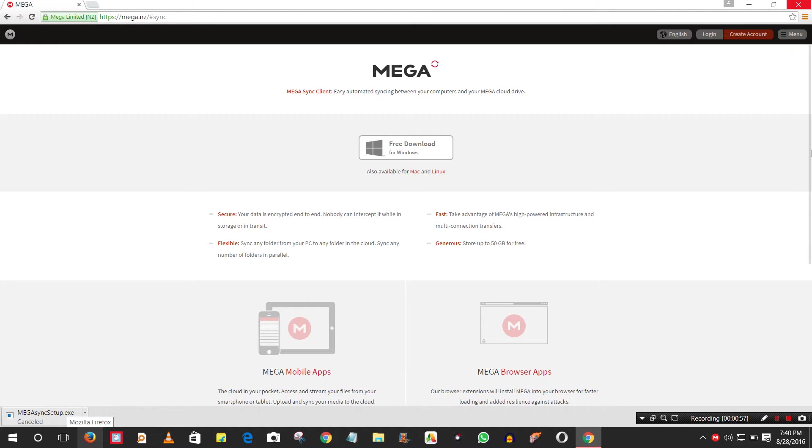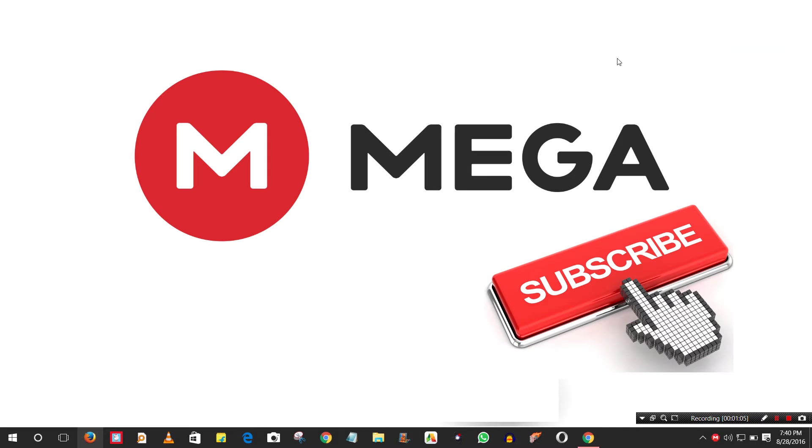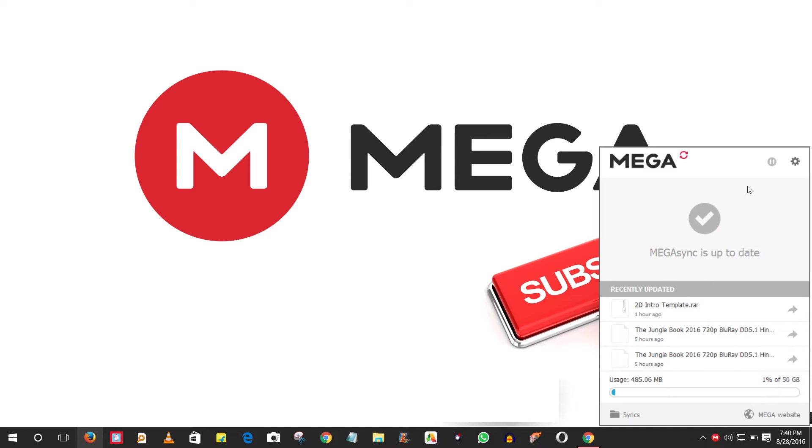After you download the setup, install it. After installation, it will automatically appear on your desktop, and you can open it. It will look like this on your taskbar.